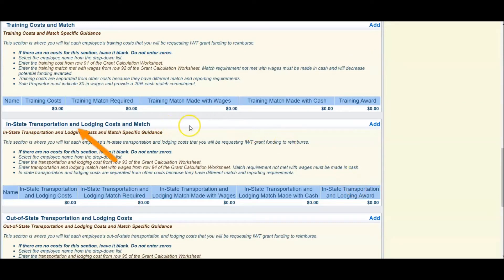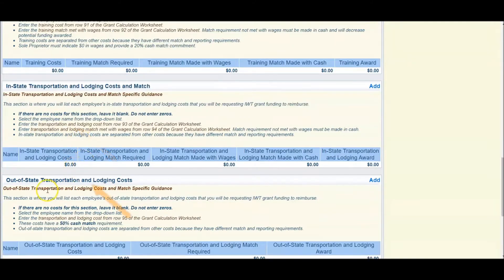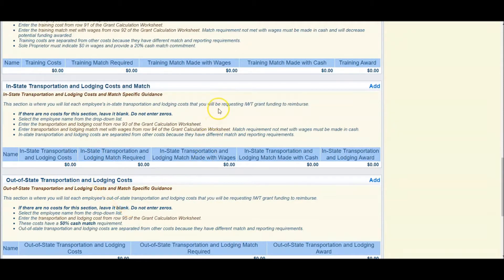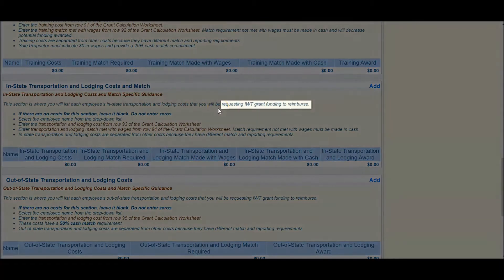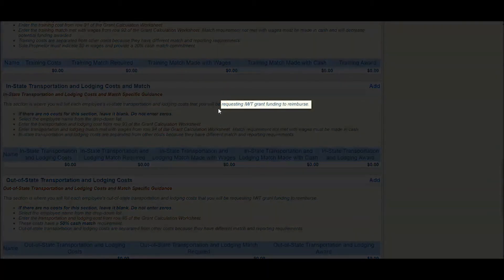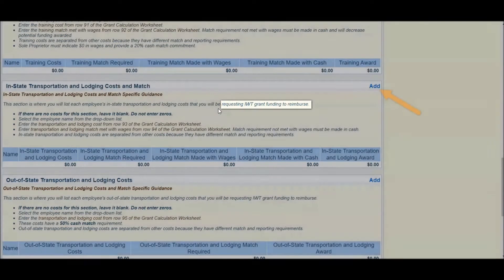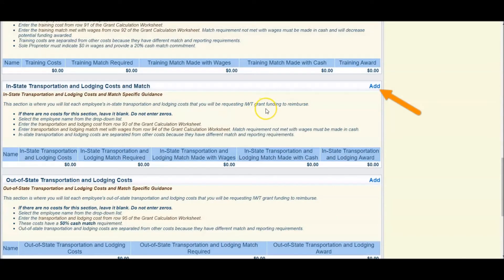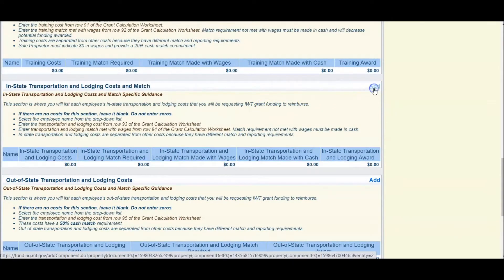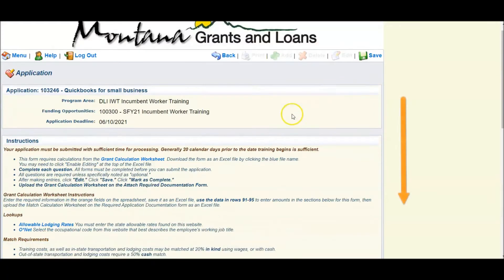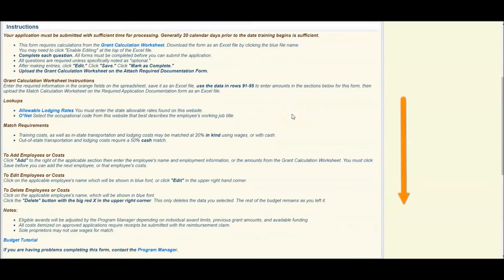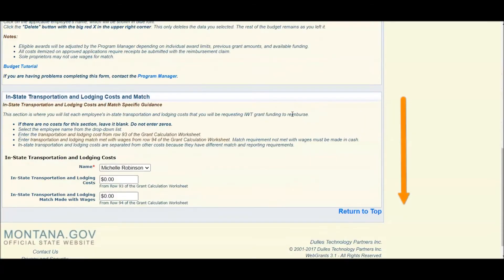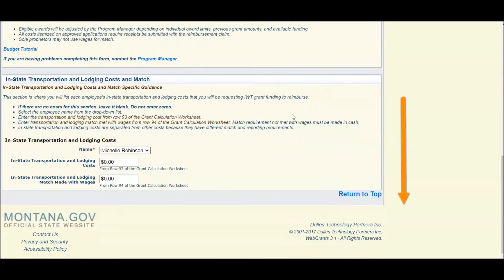The same will be applied for your in-state transportation or your out-of-state transportation, depending upon where the training is held and if you are requesting funding to support transportation and lodging. If you are in-state, you will click the Add button and scroll to the fields at the bottom.